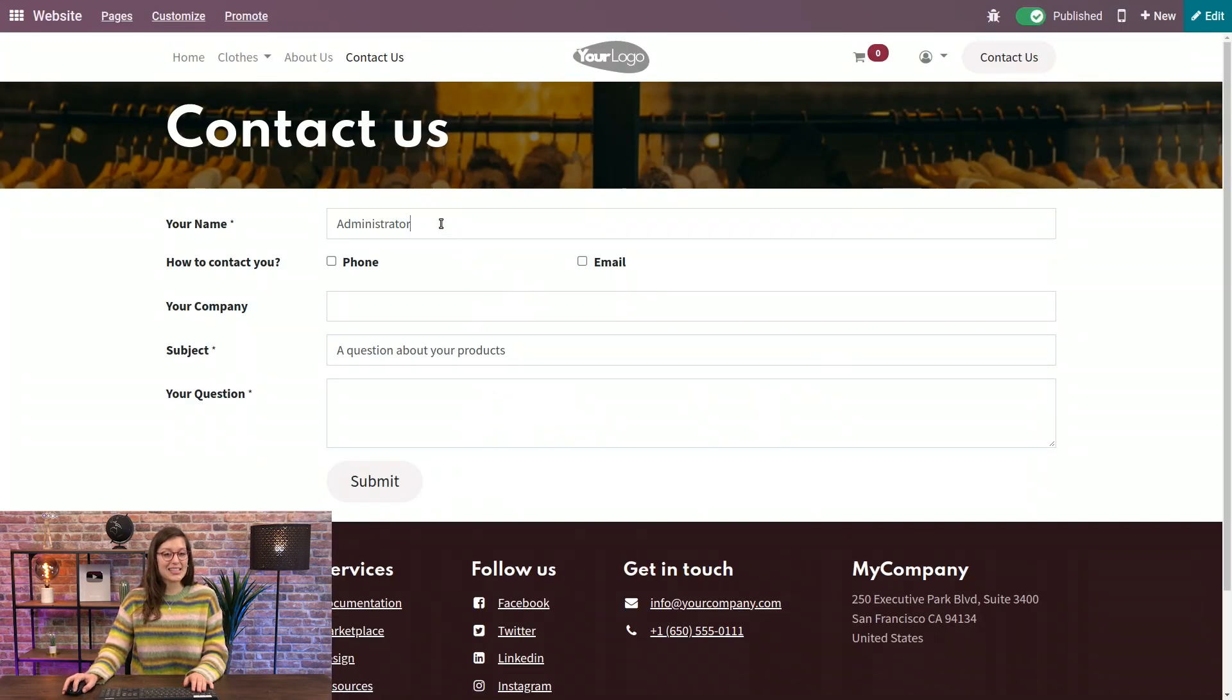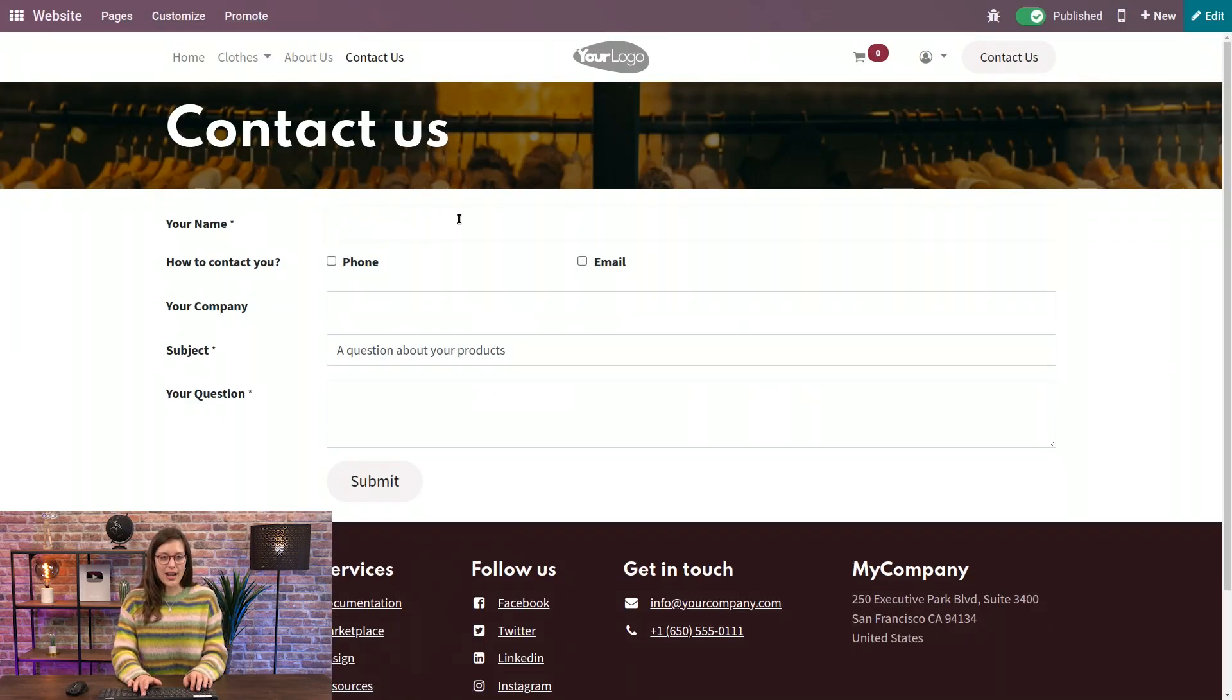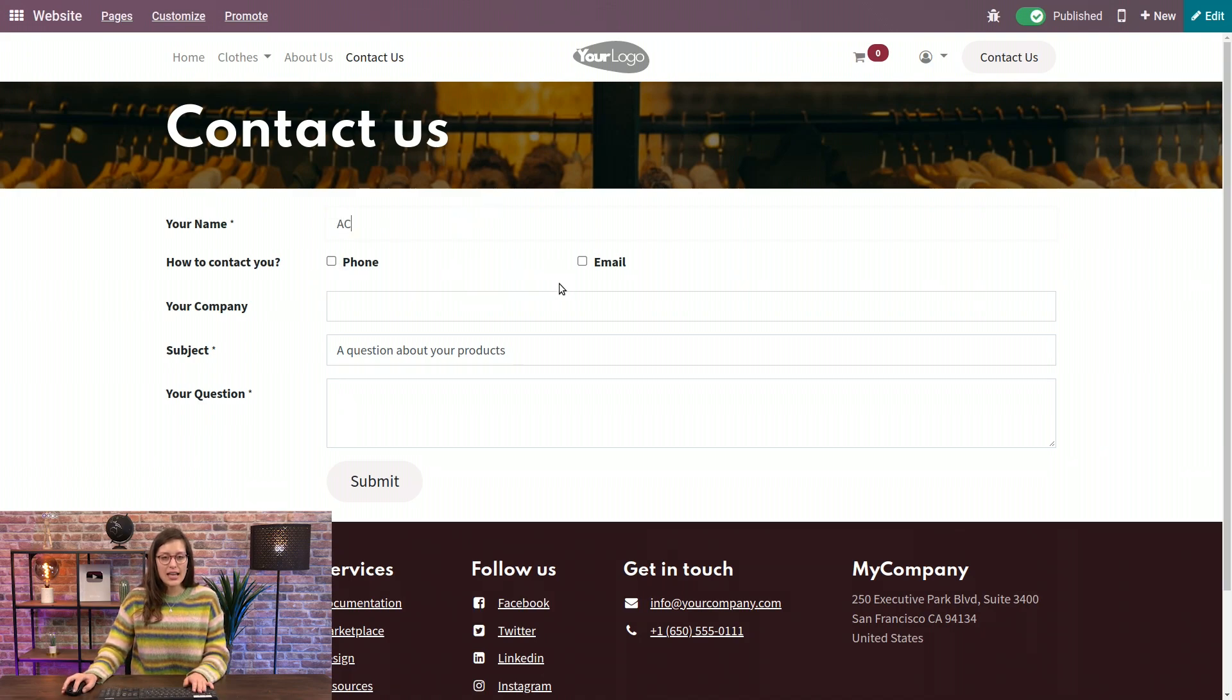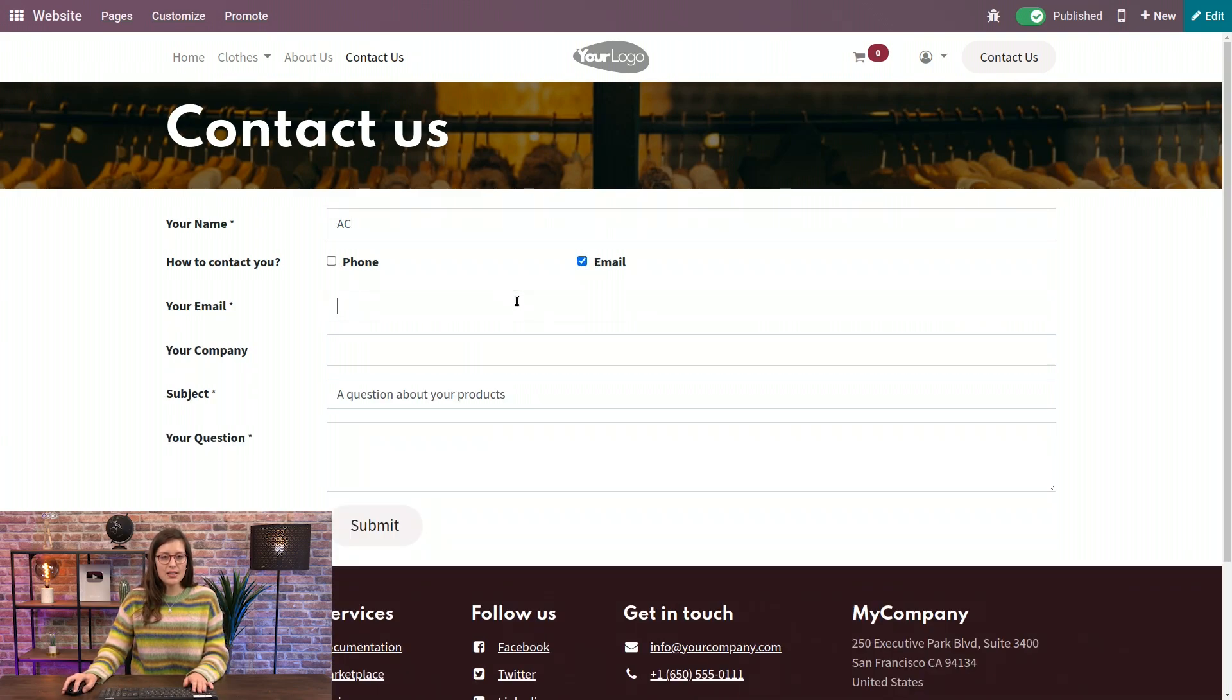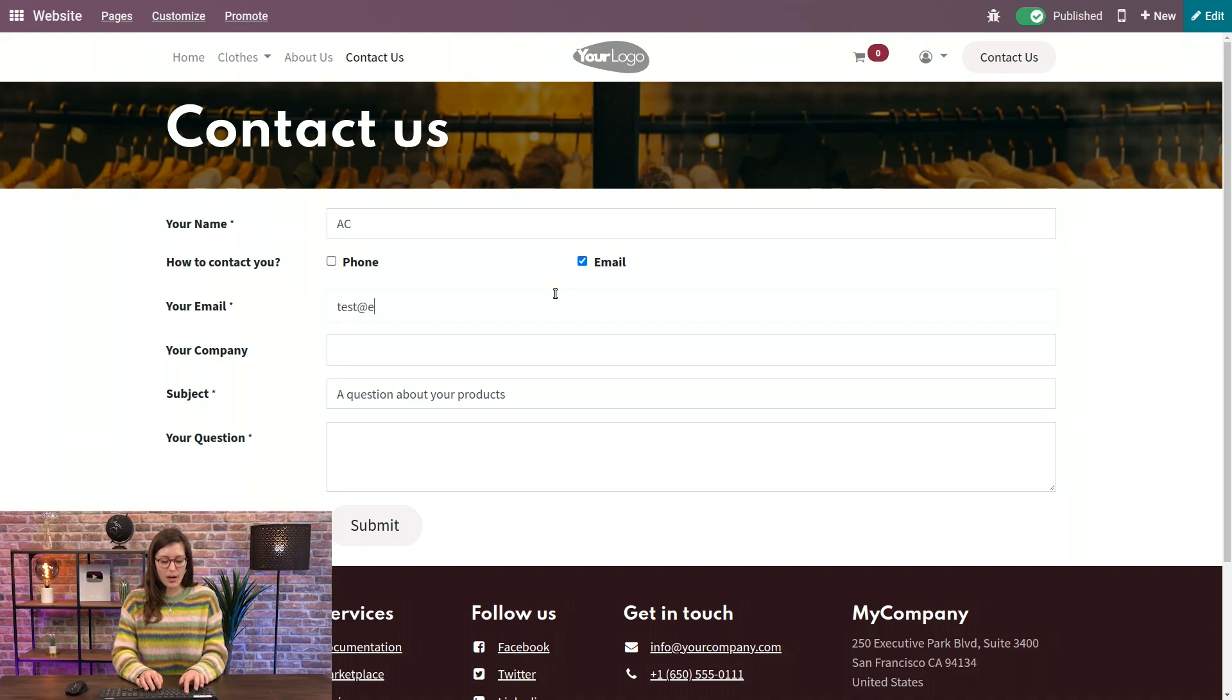And let's test it out. So let's add our name. And here I'm going to select email. And we have the email field pop up, of course, as we configured it.